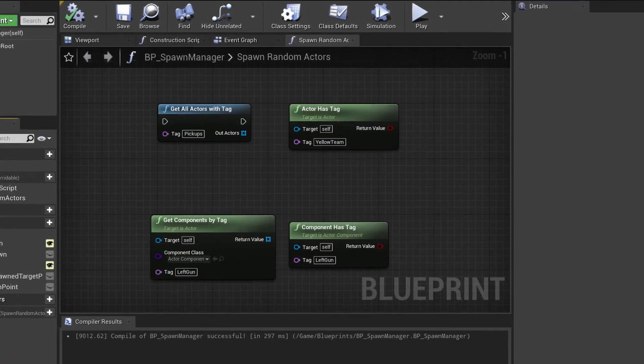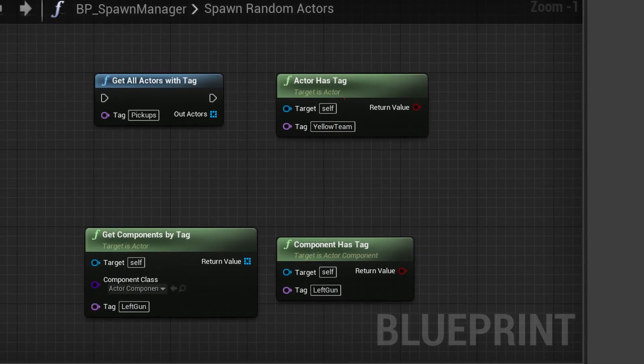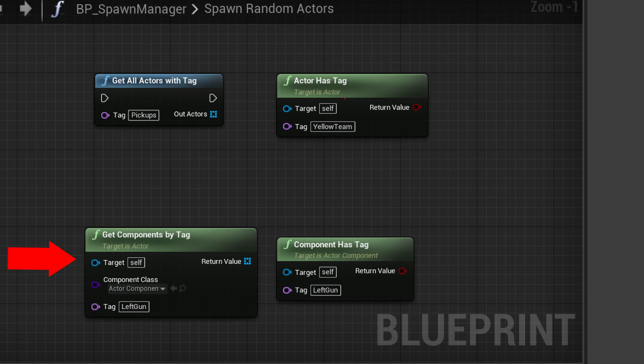Actor components have their own separate tag system which works the same way. The only difference is that it needs a reference to the parent actor which owns the actor component and which type of component you are looking for.